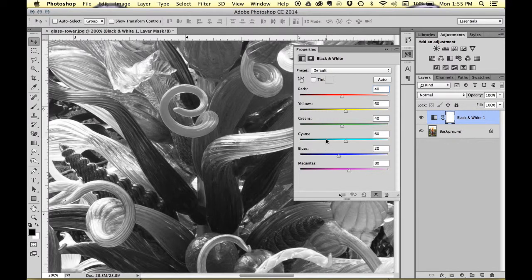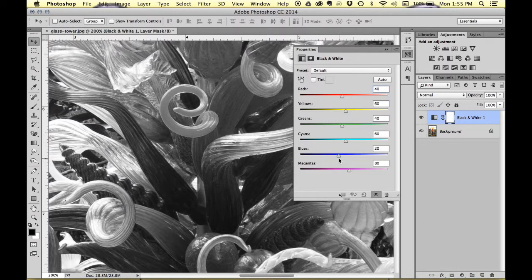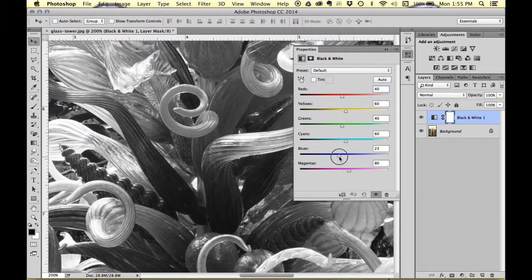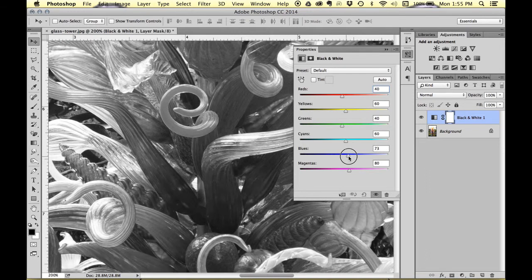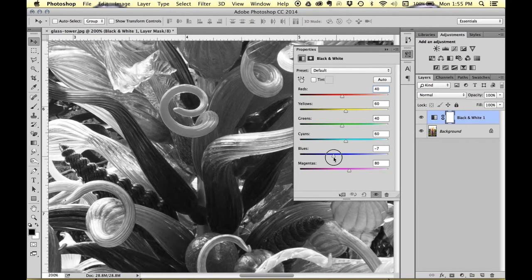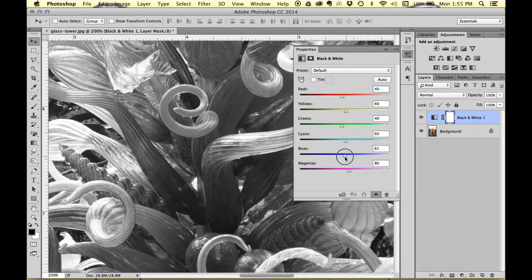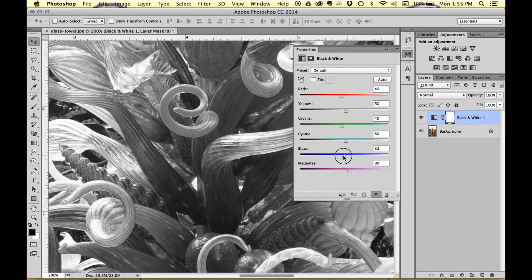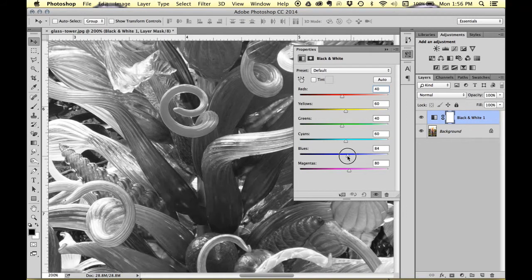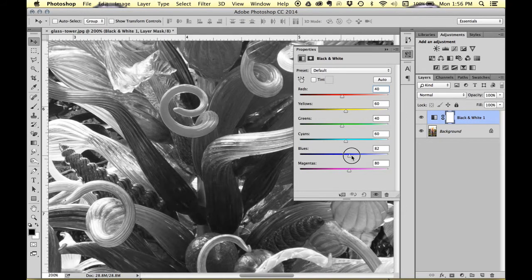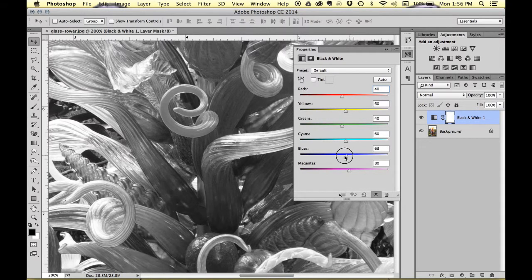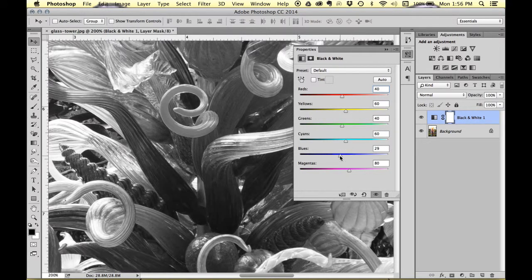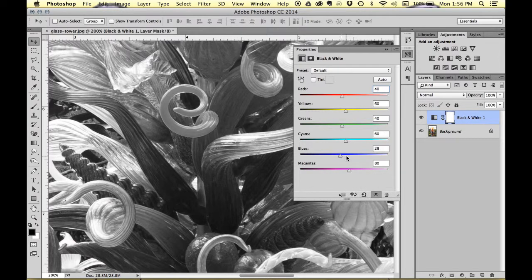So what happens is if I would like to change the blue, these little pieces of glass are blue here, so if I slide the blue to lighter or darker you can see that it creates a lighter or darker blue in the black and white. It uses blue to create the black and white, and that's how I adjust it.